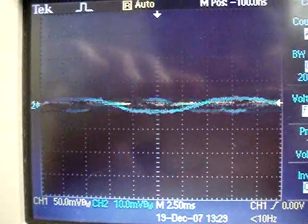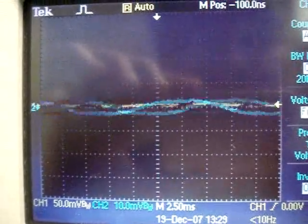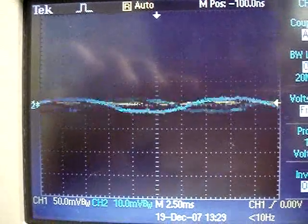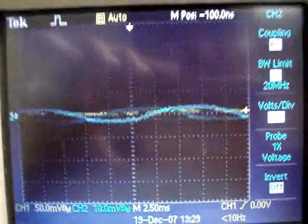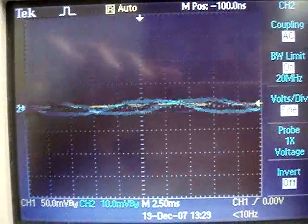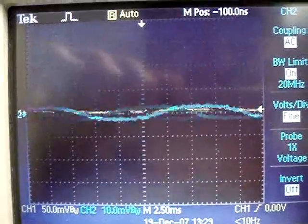So as you can see, bandwidth 20 megahertz, 100 megahertz, doesn't matter. Coupling is AC. Don't know what to tell you. This is it.